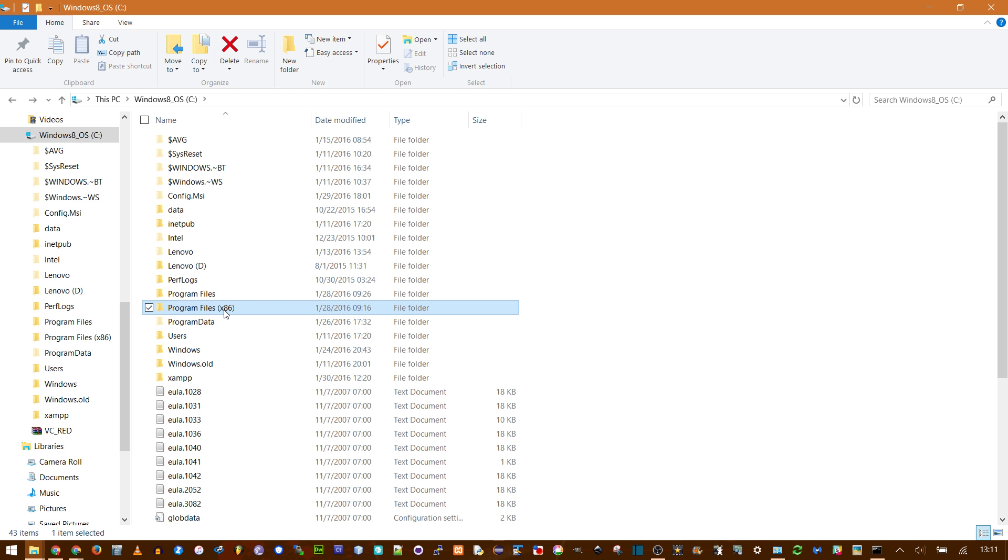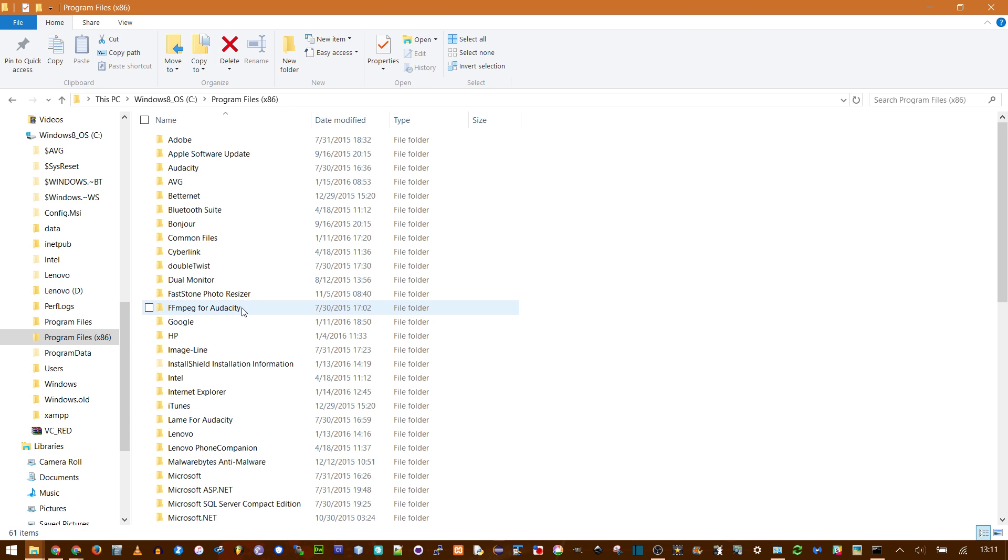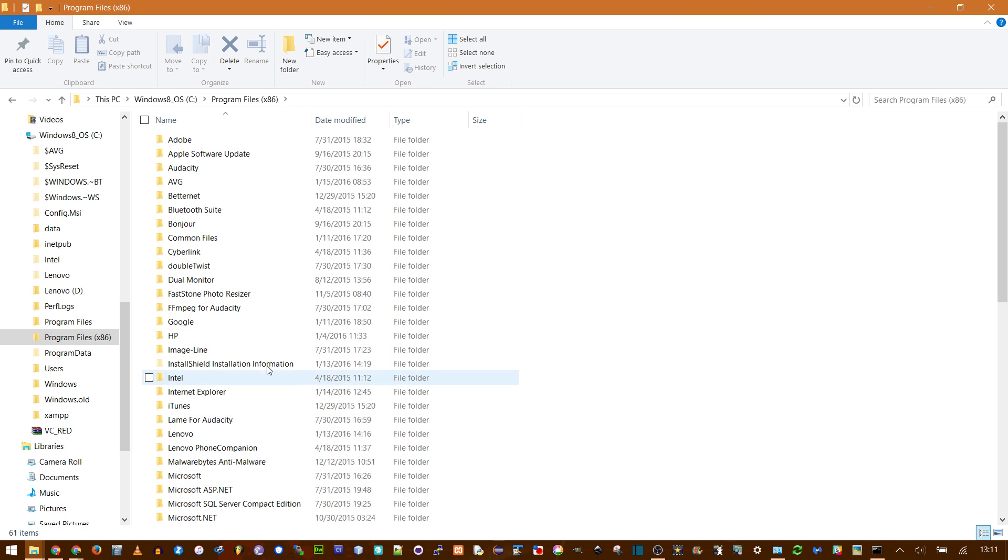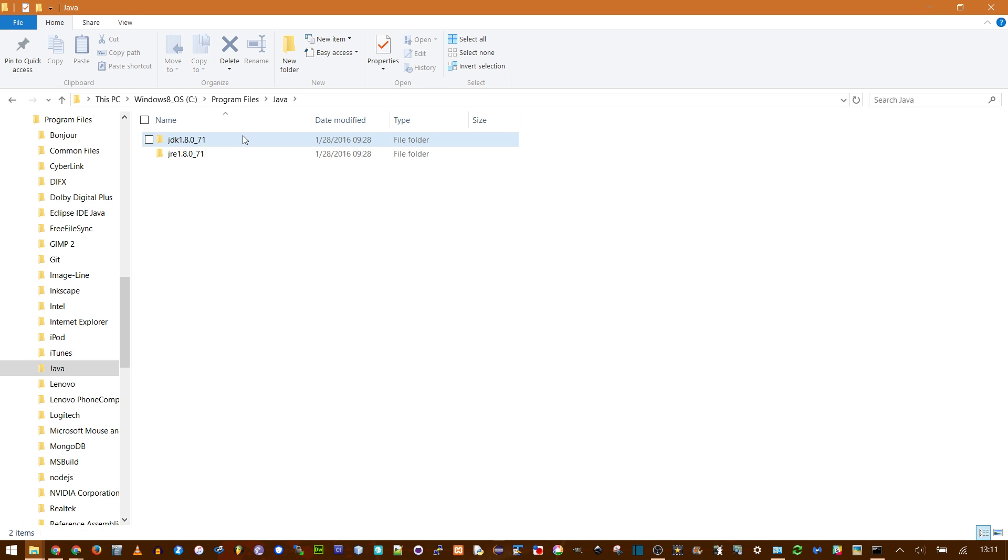The JRE on its own is 32-bit. If you have a 64-bit computer, it'll be installed in Program Files x86. But since I only have the JDK, it's actually in Program Files and then Java. And then here's the JDK folder, and right underneath it is the JRE which came with it.